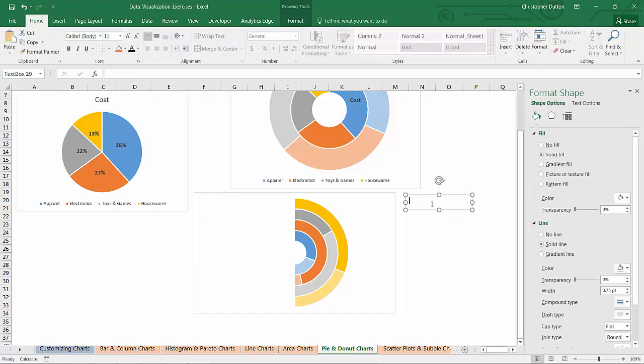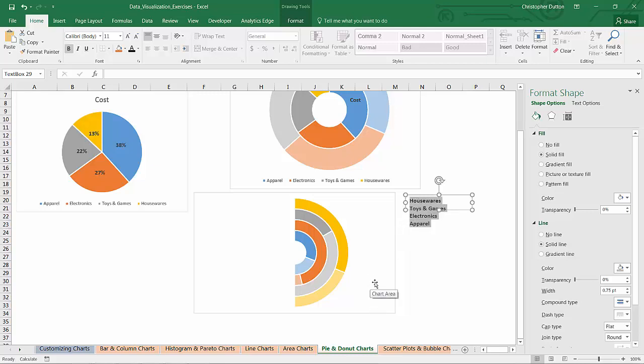I'm just going to type in each of these categories. So housewares, toys and games, electronics and apparel. And I'll just select them all make them bold. We'll do a right align here.